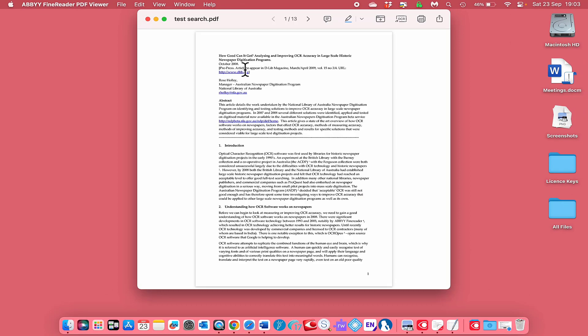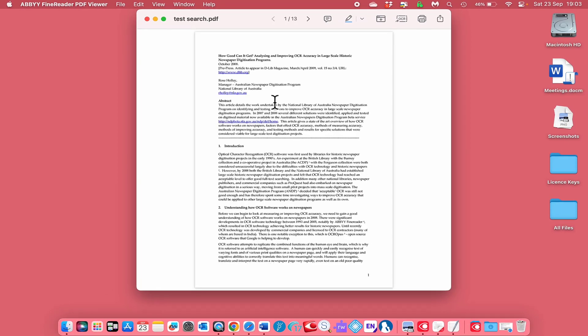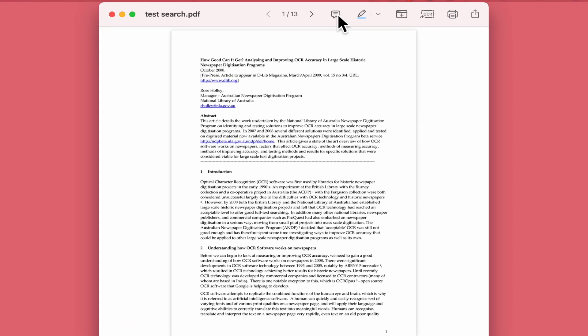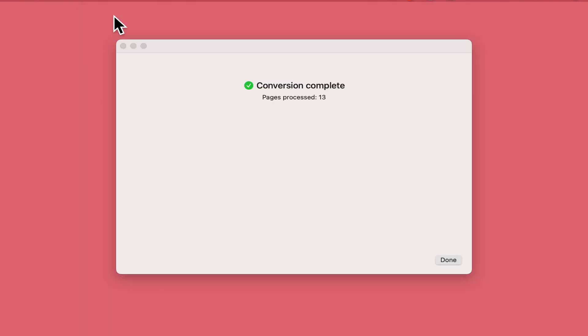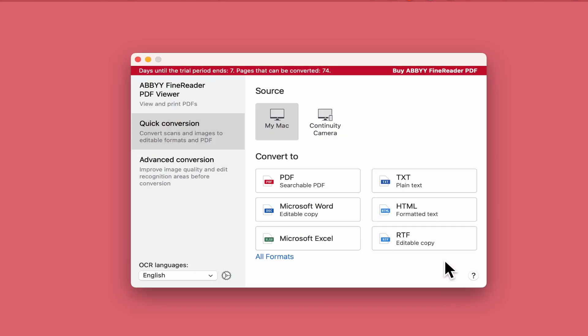There we go. They've got a searchable PDF. Again, as I said earlier, I've got all the options at the top that you can work with as well, including comments, highlighting various information. Now I want to close that and select Done.